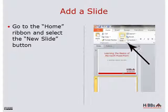Now we're going to add a slide. Go to the Home ribbon and select the New Slide button.